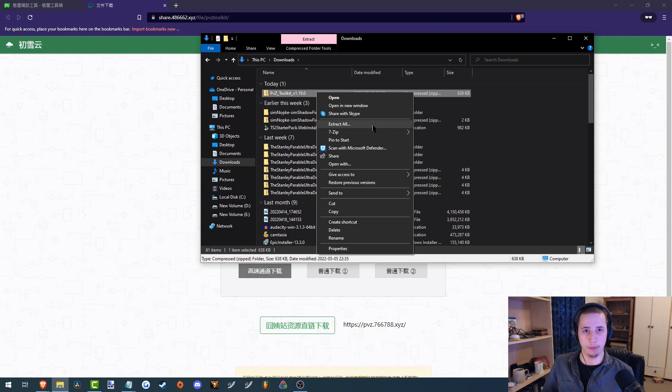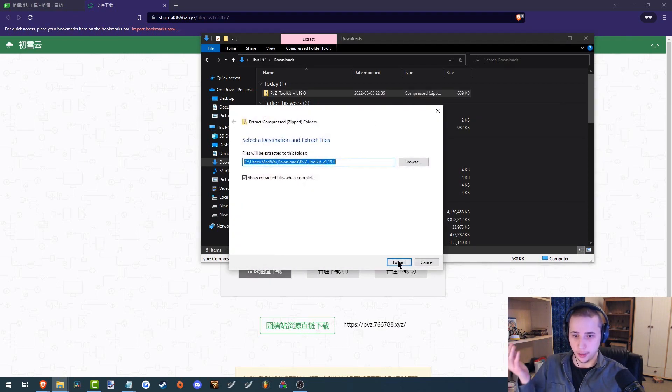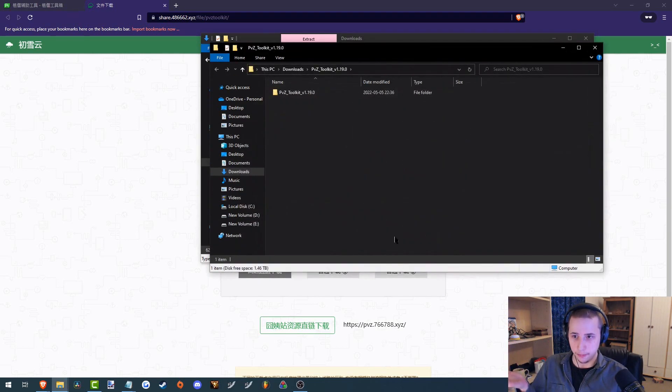But by default, your operating system should come with one. Unless it's like Linux, I guess. Anyway, so extract all, extract.